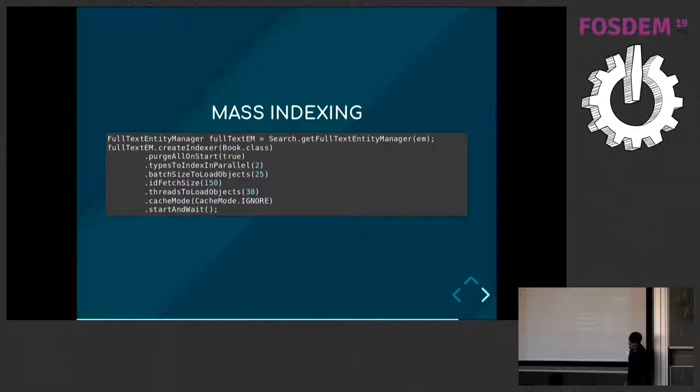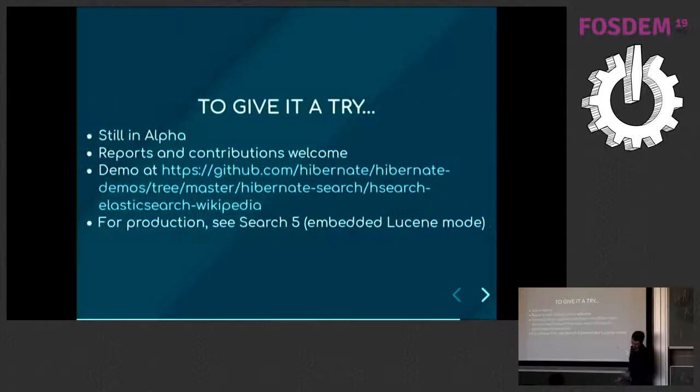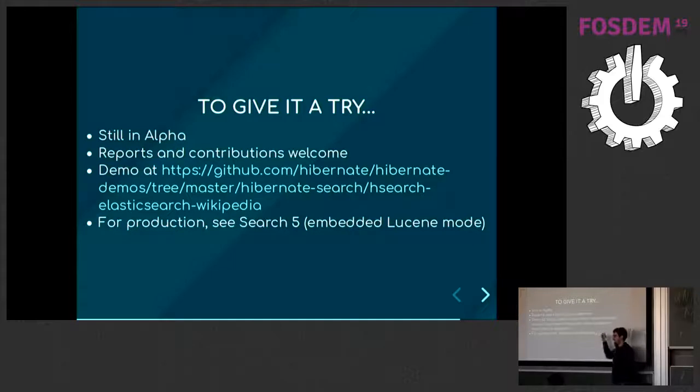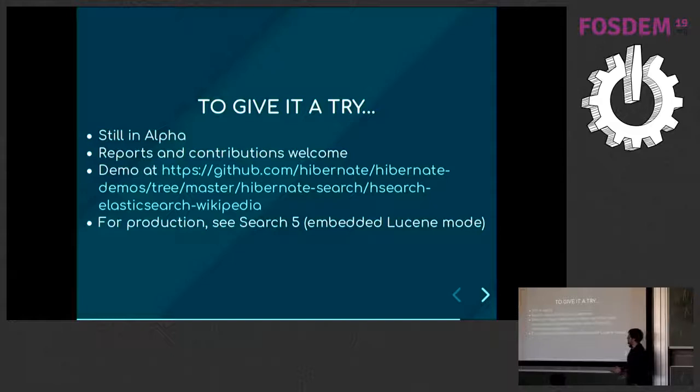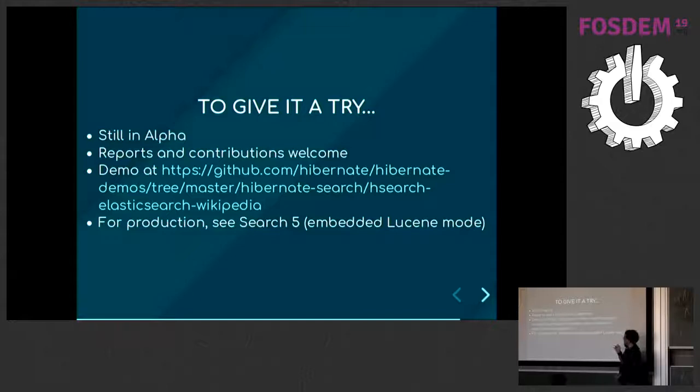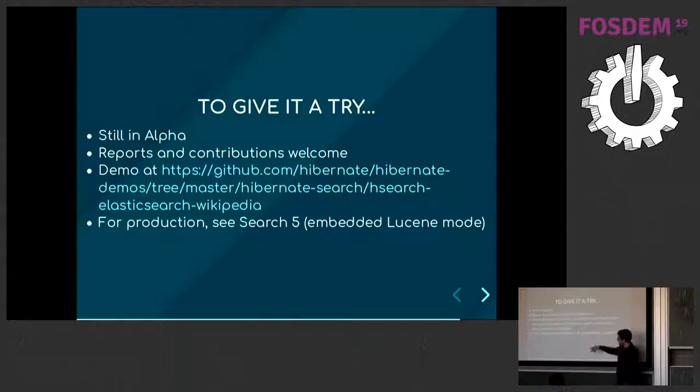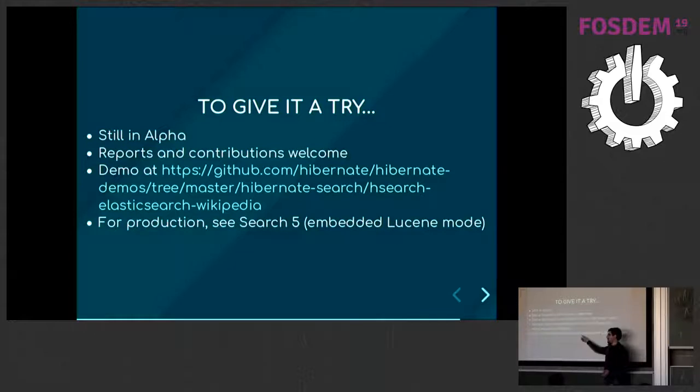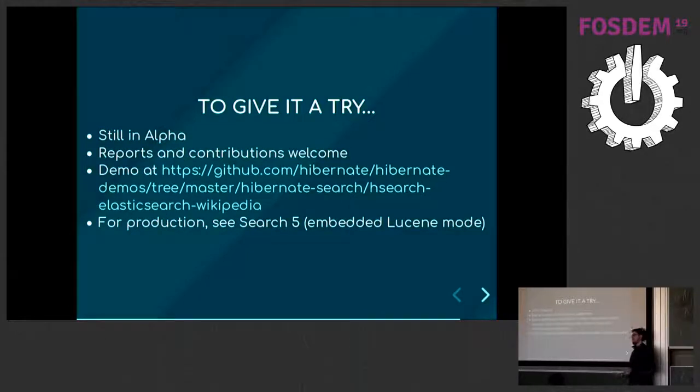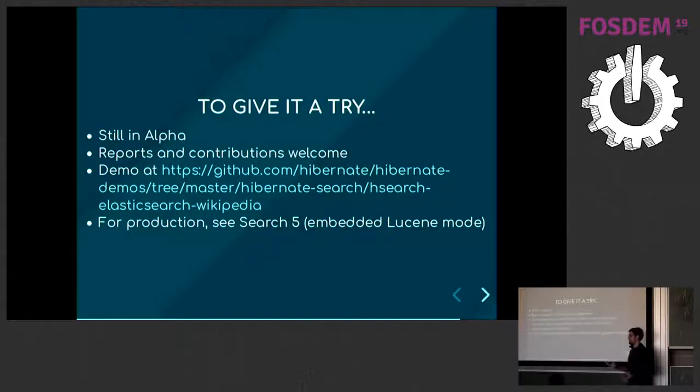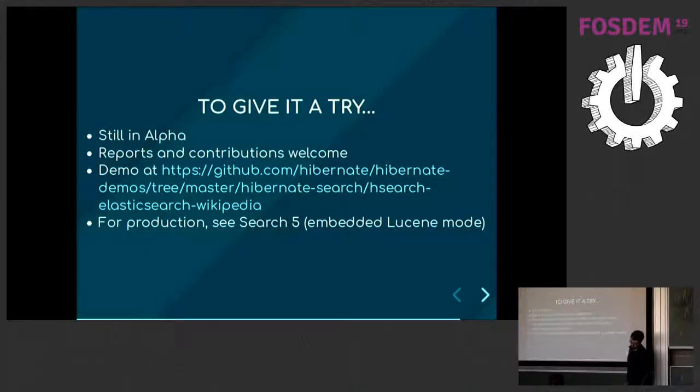And if you want to give it a try, Elasticsearch 6 is still in alpha, so there are some serious limitations still. You don't have all field types. There are some missing features. The APIs are still unstable, so we're getting closer. But you can try it. Reports and contributions are welcome. There's a demo at this address. And if you want to use Elasticsearch in production, you should rather have a look at Search 5 for now, which has different APIs and is focused on embedded Lucene mode. So it also has experimental support for Elasticsearch. But since the APIs are optimized for Lucene, it's not the best fit. That's why we're doing Elasticsearch 6.